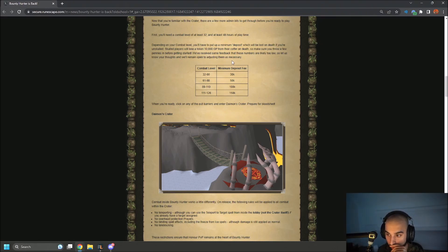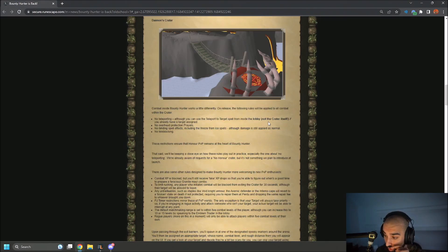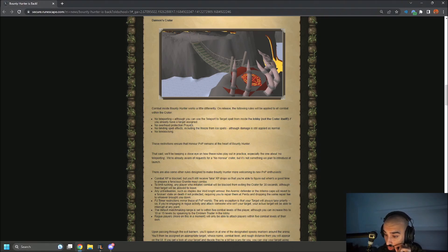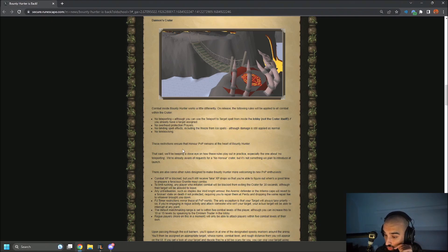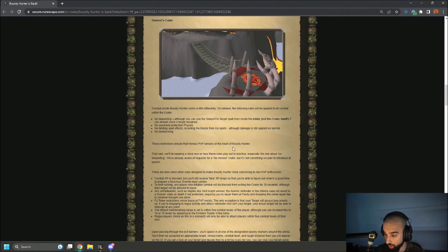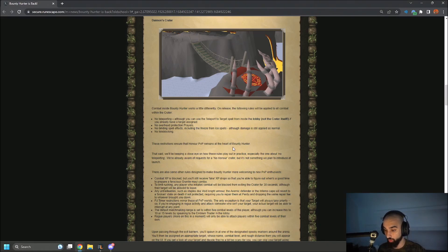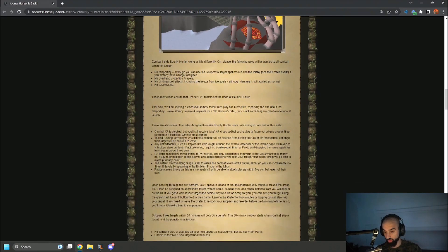No teleporting, although you can use the teleport to target spell from inside the lobby, not the crater itself. You already have a target assigned. No protection prayers. No binding spell effects, including the freeze spell and ice spells. No teleblocking. These restrictions ensure that honor PVP remains the heart of Bounty Hunter. That said, we'll keep a close eye on how these rules play out in practice, especially the ones on no teleporting. We're already aware of the request for a no honor crater, but it's not something we plan to introduce at launch.